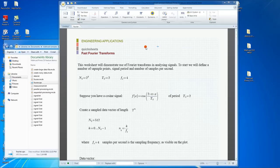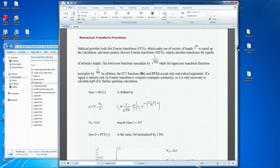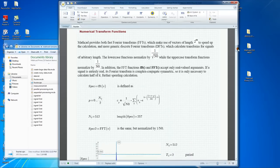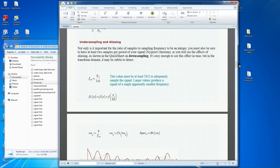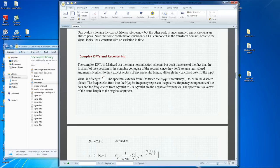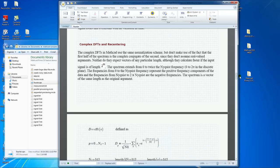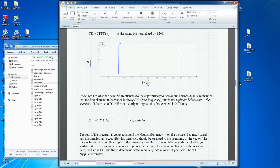Hello. In this brief video, I will show you a new feature of MathCAD Prime 2.0. It's called Collapsible Areas. To do so, we look at the document about Fourier transforms, which is organized in several sections. We will use Collapsible Areas to make this document better organized and easier to read.